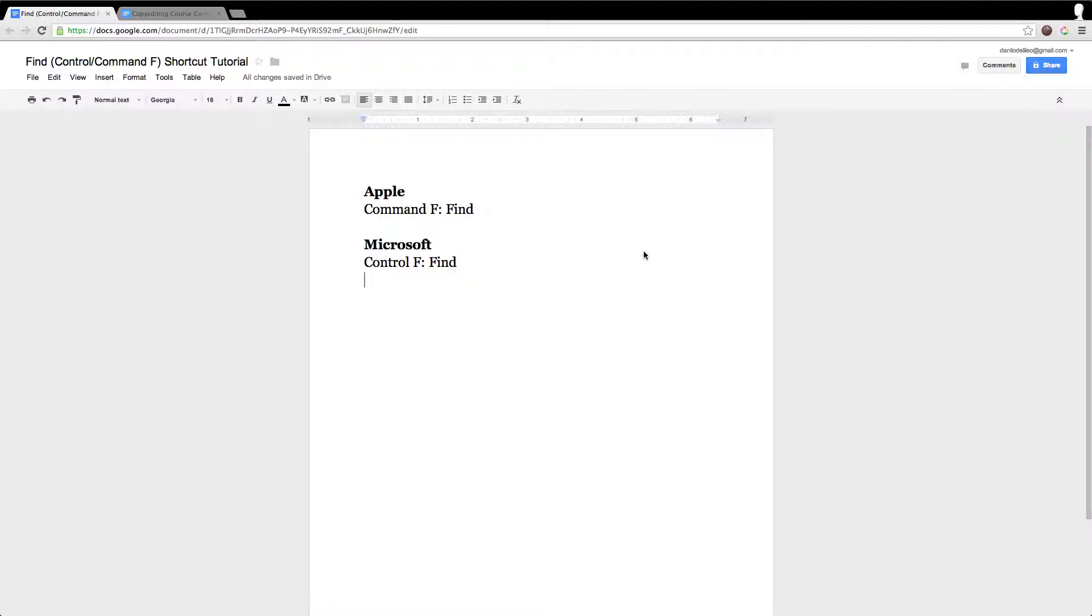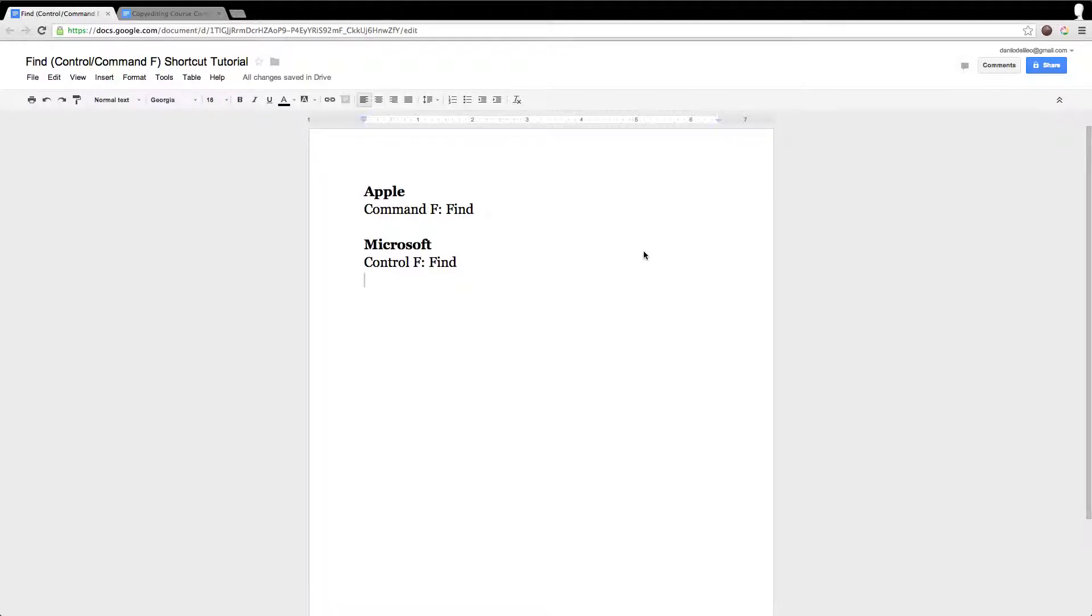It's a find function and according to Dan Russell, the uber search tech at Google, he mentioned that 95% of users do not know how to use the Control F function. I'd like to help people understand that today.